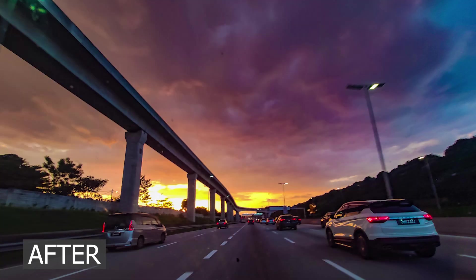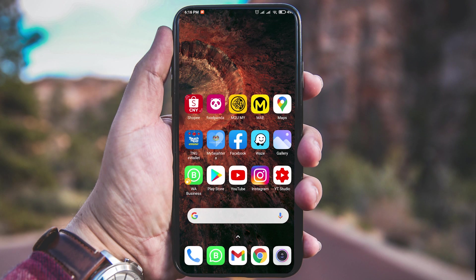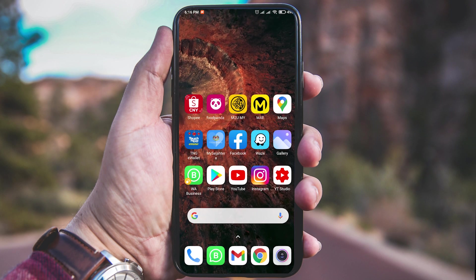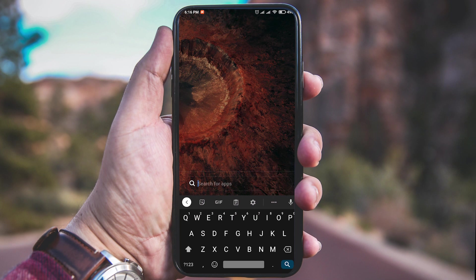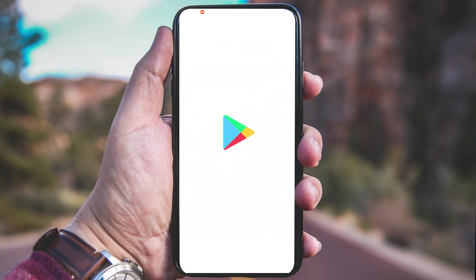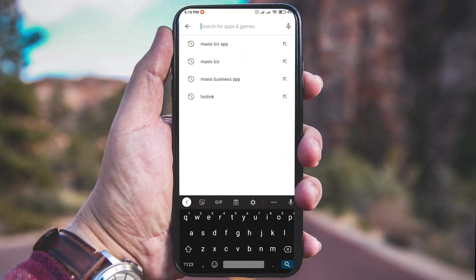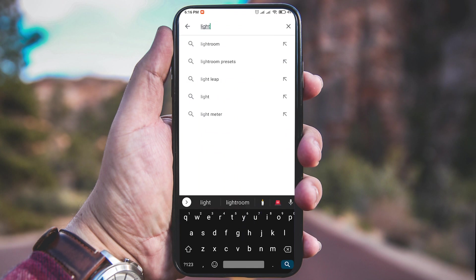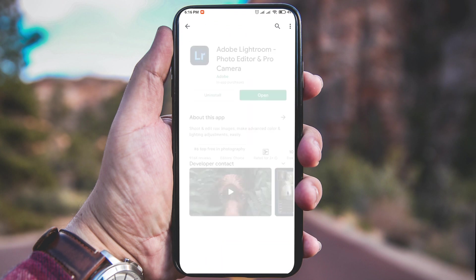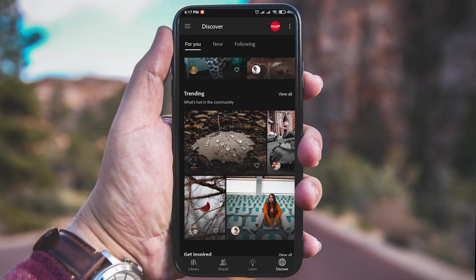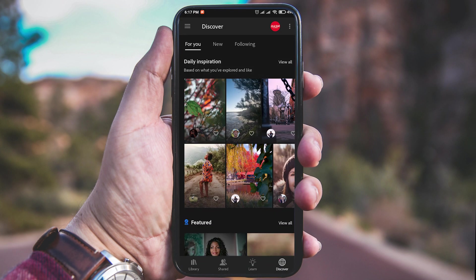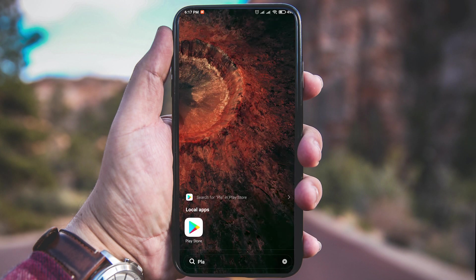Hello guys, we're back again in our tutorial series. Today I want to show you how to edit a mobile landscape or any photo to make it more pop than the original pictures. First, of course, you're going to need the Lightroom mobile app — you can download it in your mobile Play Store or Google Store.